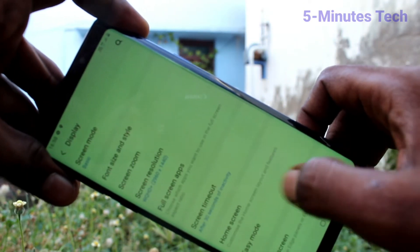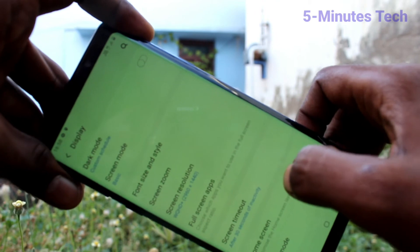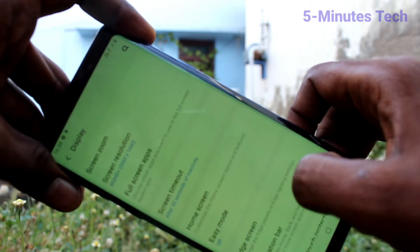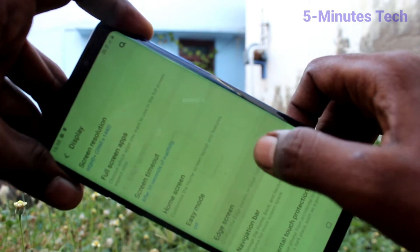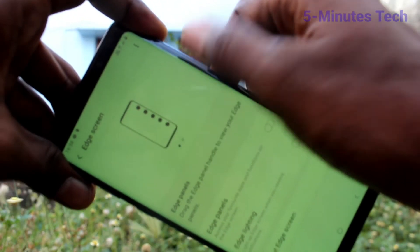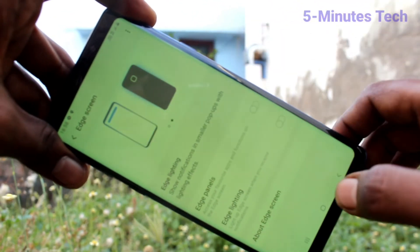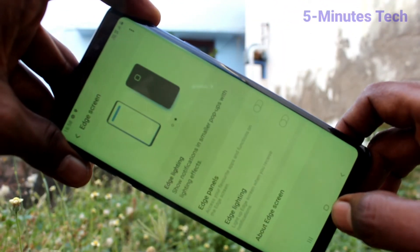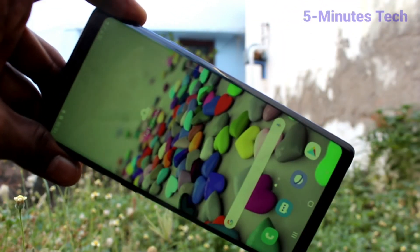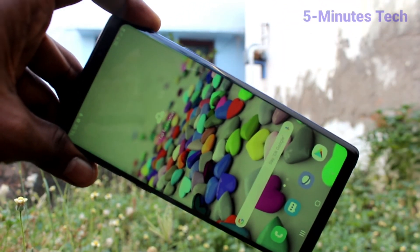Click on Edge Screen. If you turn it off, no edge screen will be available. That's all friends, thanks for watching, bye.